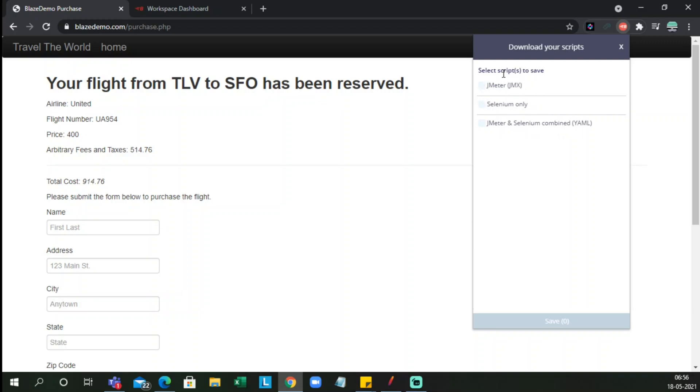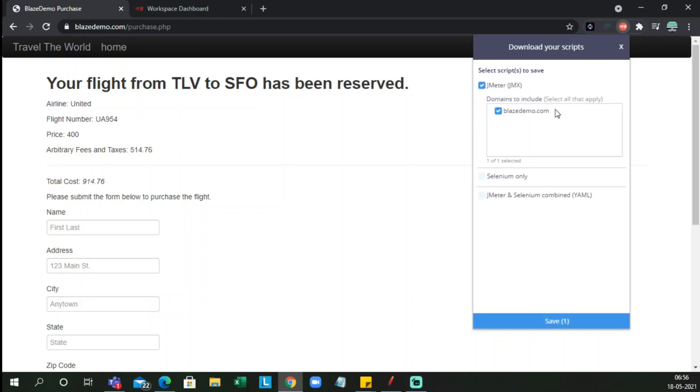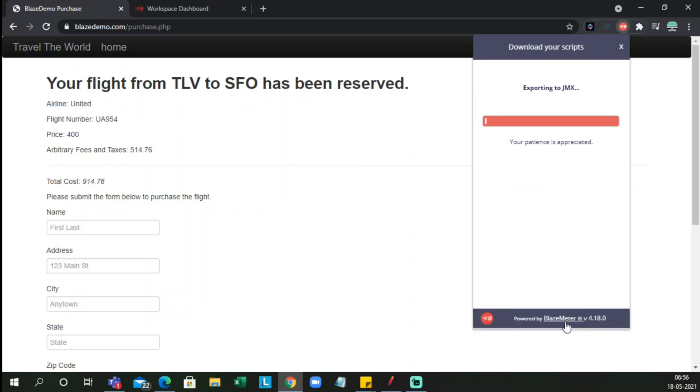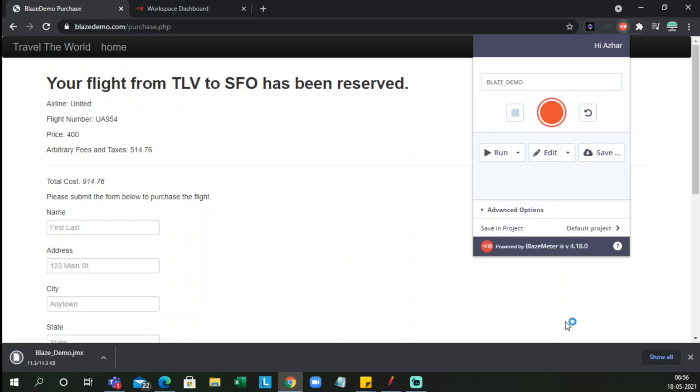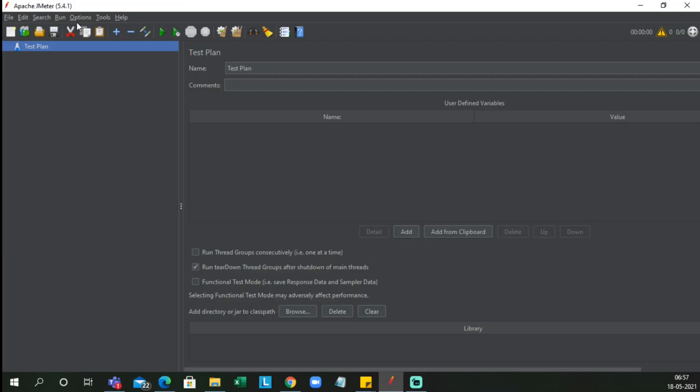So we want it in JMX file so that we can open this in a JMeter file. Click on this. Now it will come to BlazeMeter demo. Now I'm clicking on save, so it is now exporting the entire recording to JMX. Now as you can see here, we have blaze demo.jmx since I have saved that file.